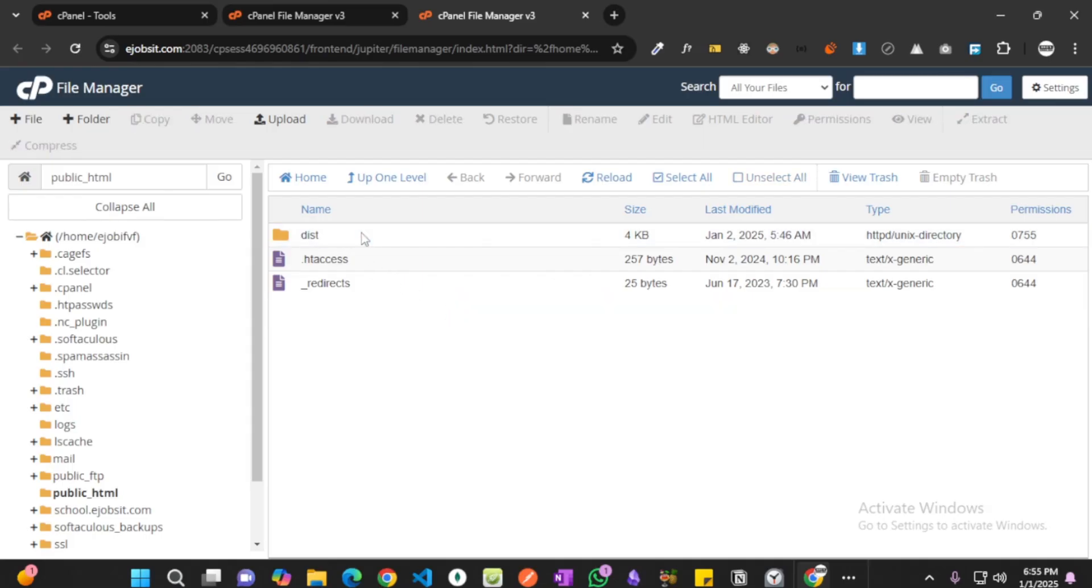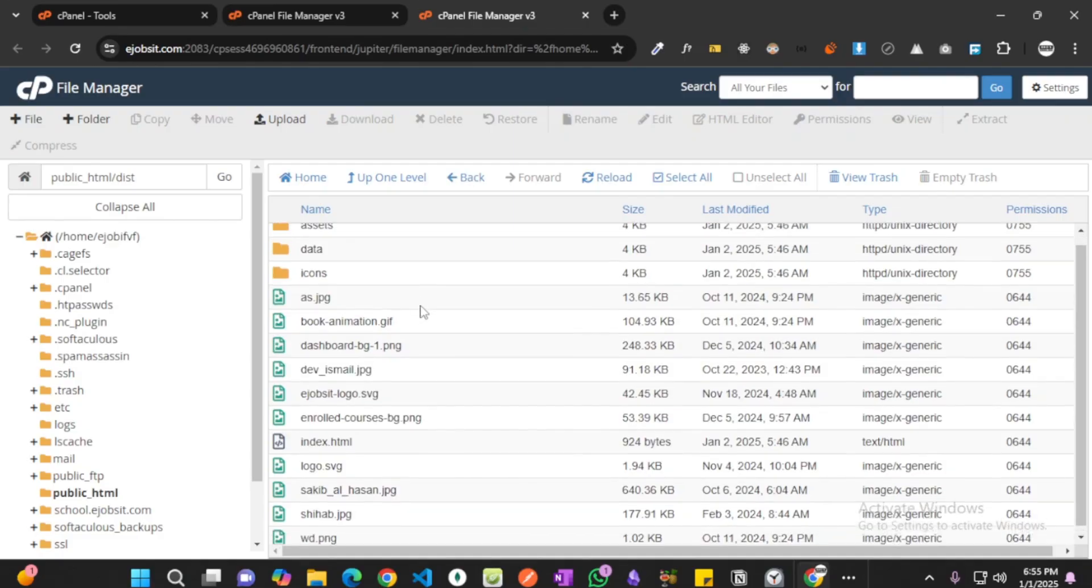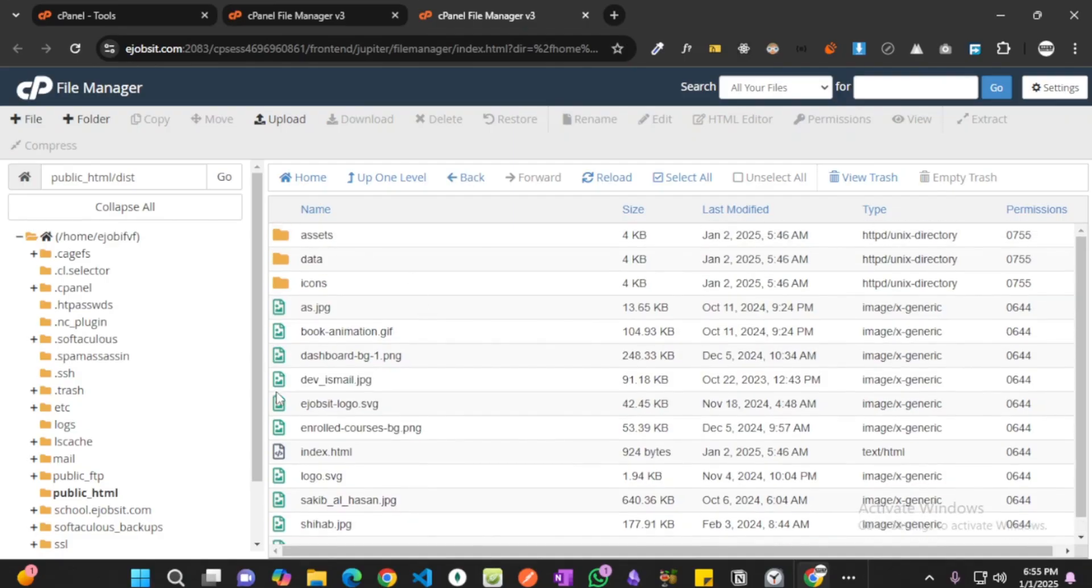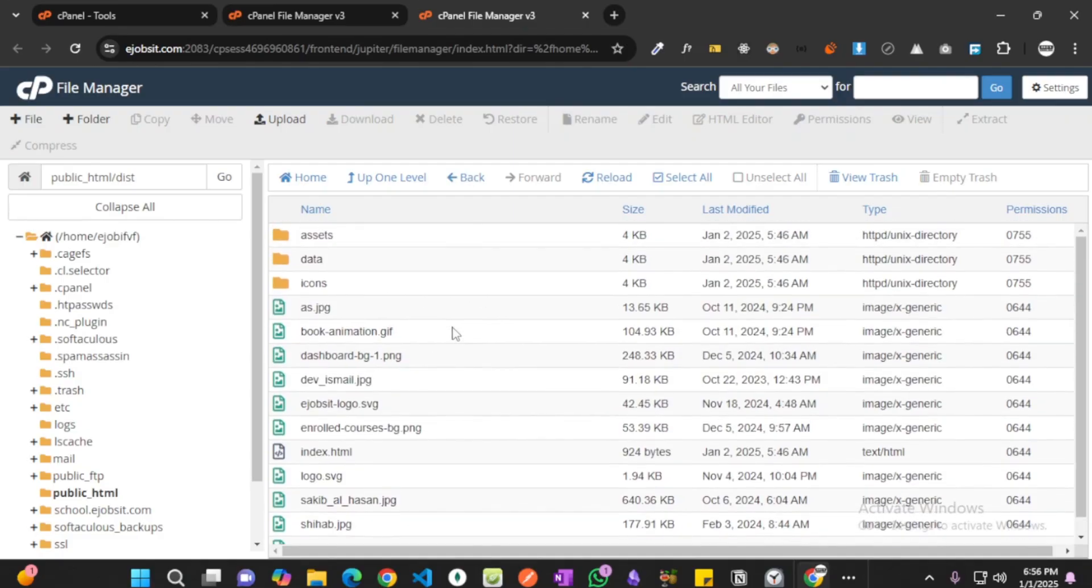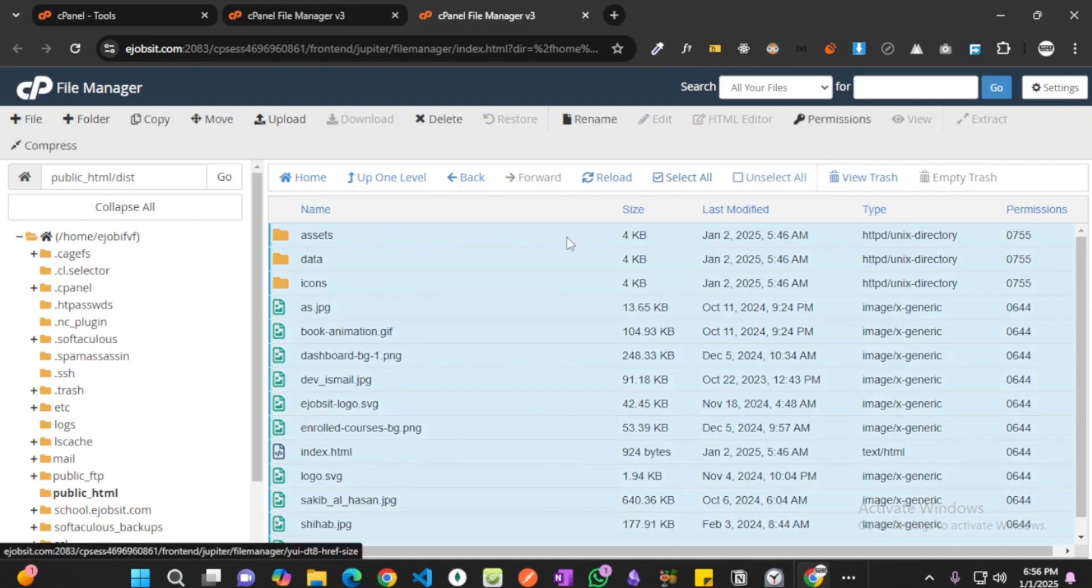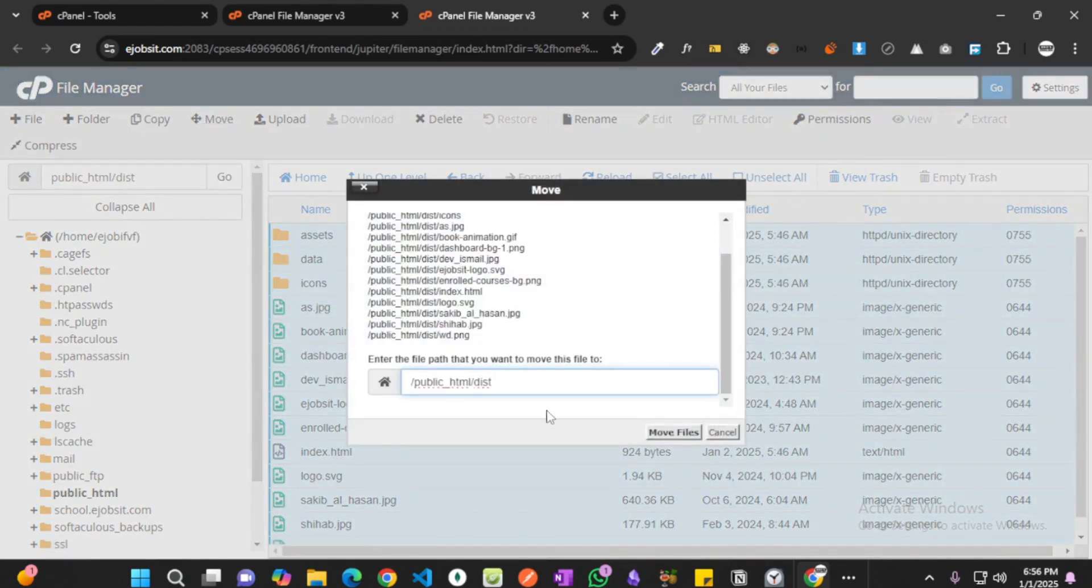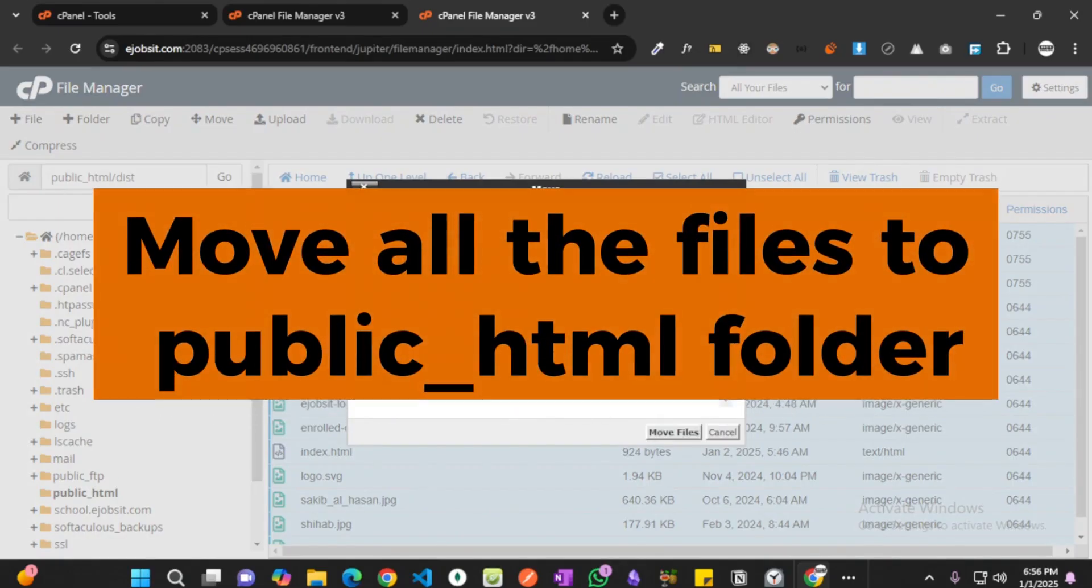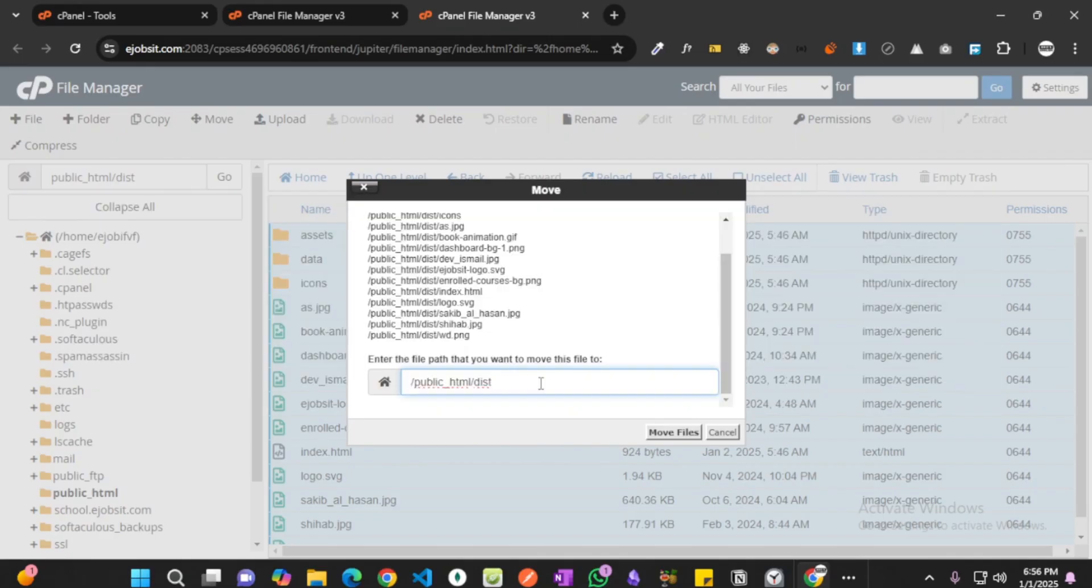And now we're going to go inside the folder named dist and these are all the files we need. Select all and now we're going to move it. Okay, don't copy it. We're going to directly move it and I'm going to get back